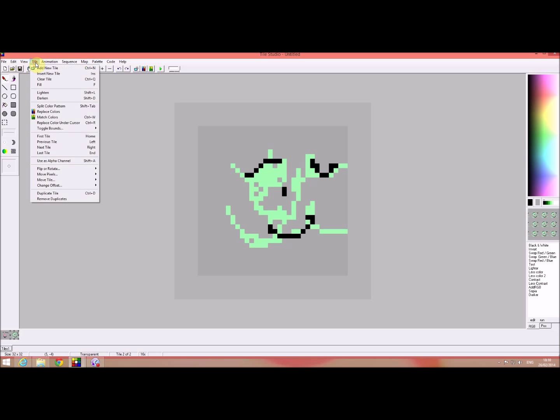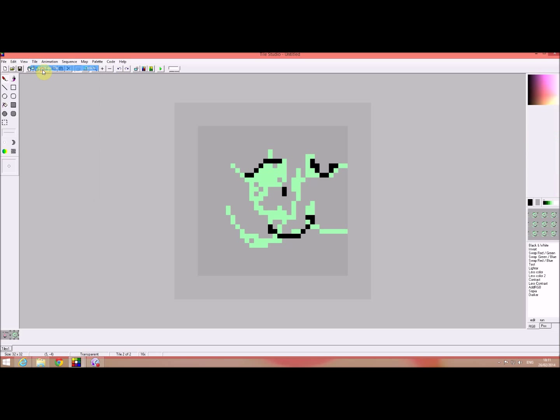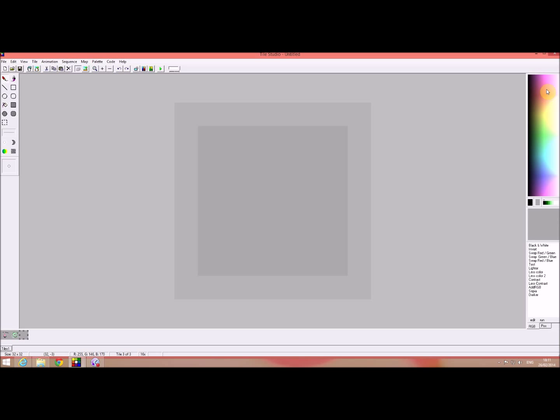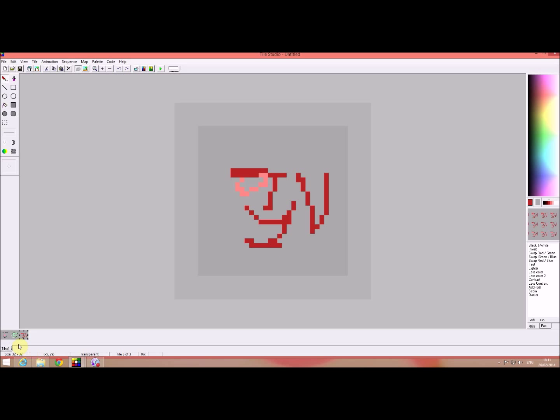We'll do one more. Add a new tile. Let's do red and down here you can see, you can see the sort of sprite sheet you're starting to create if you look down here on the left.